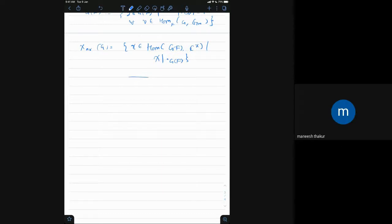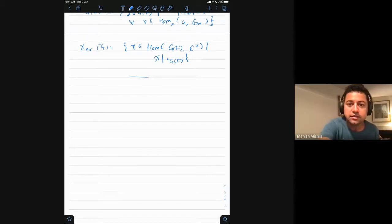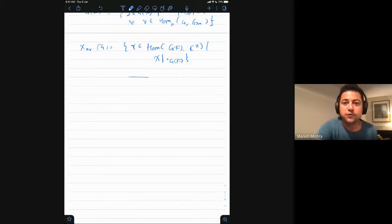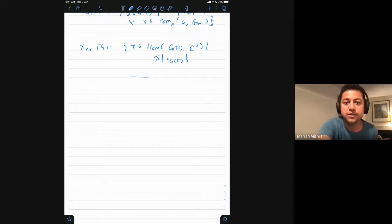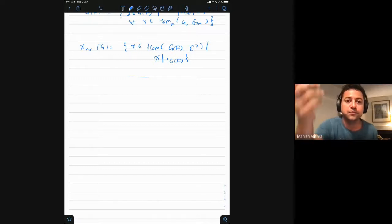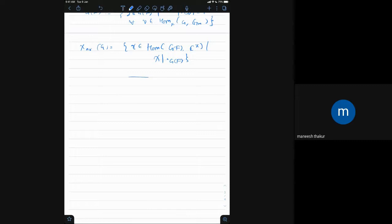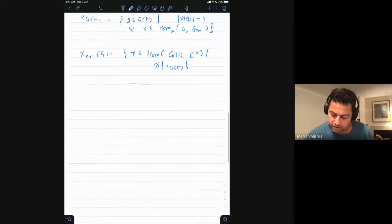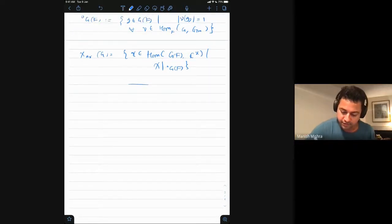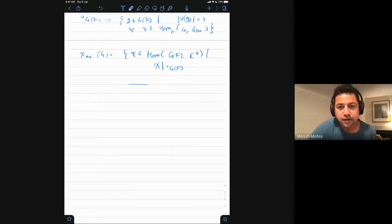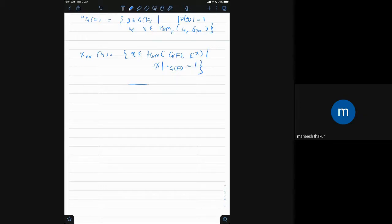There was a clarifying question: the unramified characters are those characters trivial on this subgroup G⁰ — meaning you collect all elements g for which the valuation is trivial for all algebraic characters. One remark is that the unramified characters have a structure of a complex variety, and the induction functor is generically irreducible in the sense that it's irreducible for all unramified twists ν except for a measure-zero set. But whenever it reduces, it plays an important part in the theory, especially in the context of the Langlands program.